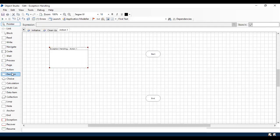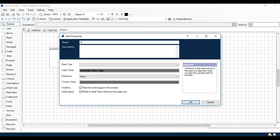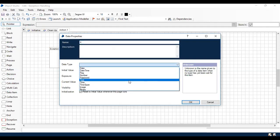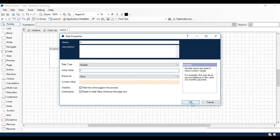To validate or check the exception handling, I'm going to use a simple example. I'm going to use a data item called X with data type number and giving the initial value as one.